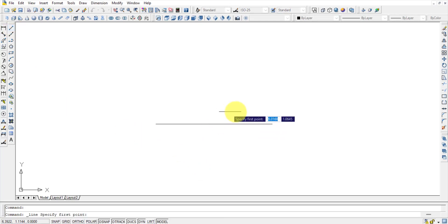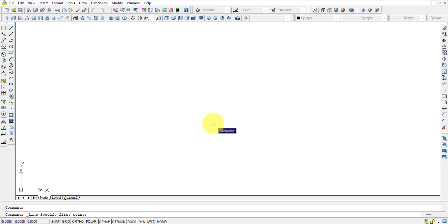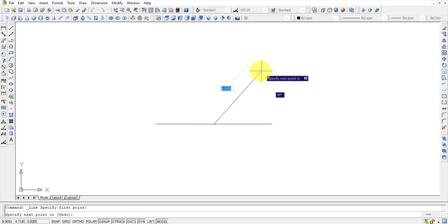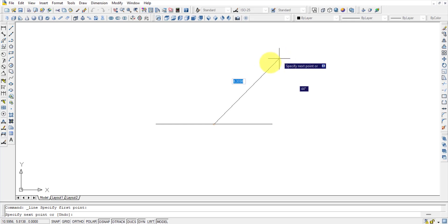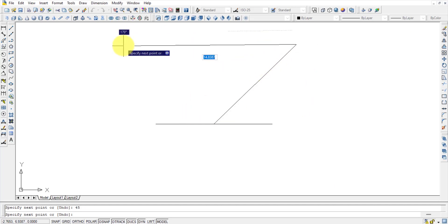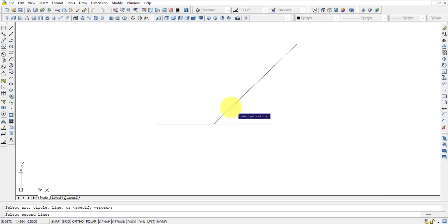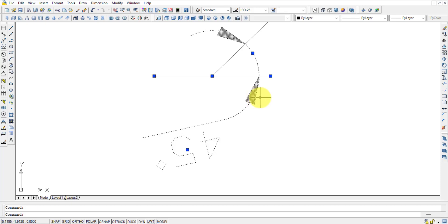To draw another line starting from an endpoint, hover near it and the endpoint will highlight. You can also start from a midpoint — a triangular symbol highlights to indicate it. For example, to draw a 10mm line at 45 degrees from the midpoint, type 10, press Tab, type 45, and press Enter.